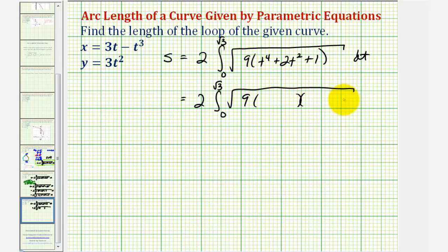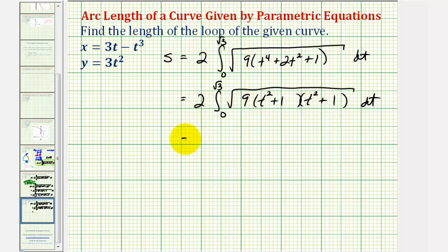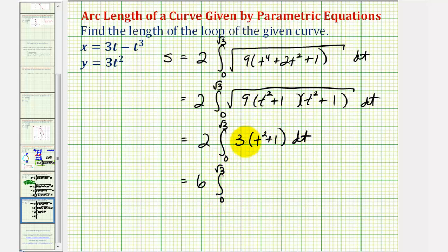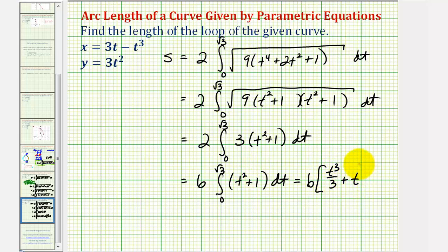So we'll have nine times (t² + 1)². Notice the radicand is a perfect square, so we'll have two times the integral from zero to √3. The square root of nine is three, and the square root of (t² + 1)² is simply (t² + 1) dt. Factoring out the three gives us six times the integral from zero to √3 of (t² + 1) dt, which evaluates to six times [t³/3 + t] from zero to √3.